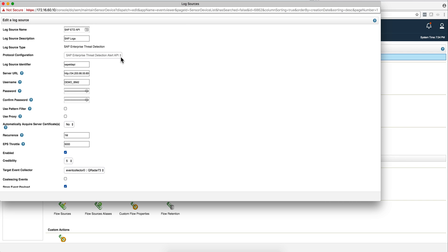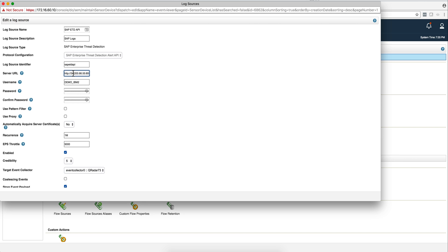You put a description whatever it is. You select now from the pull-down, because you did all those installations, you will have this option of SAP Enterprise Threat Detection Alert. Put a log source identifier, just whatever name because this is not going to be the IP, this is the name that you want the logs to show as the log source identifier. Then put the URL of whatever that SAP system resides, and typically it will be the IP address ended by 8002. You can put a forward slash or not.